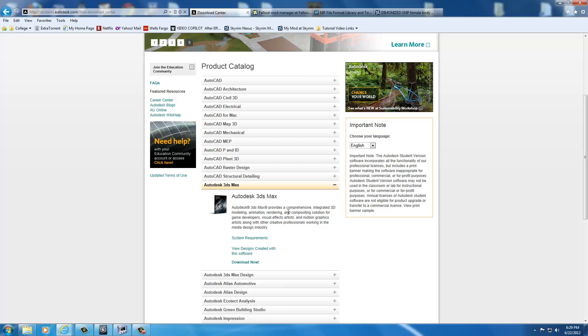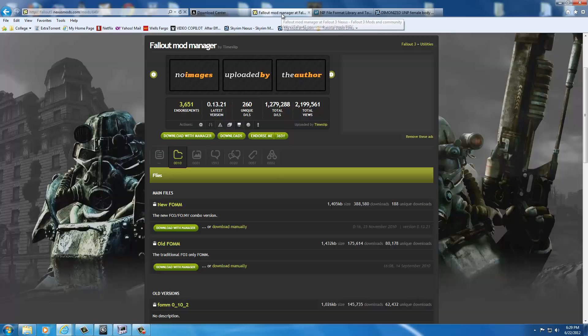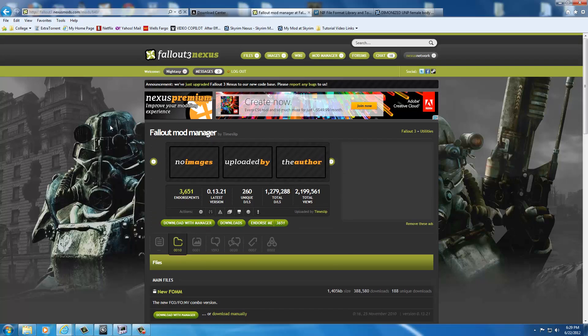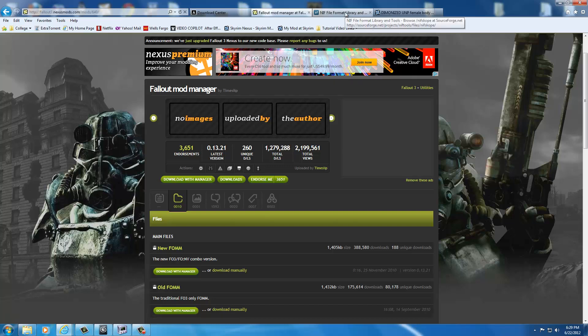Once you've gotten Autodesk 3DS Max installed, the next thing you're going to need is the Fallout Mod Manager. You can get the Fallout Mod Manager at fallout3.nexismods.com slash mods slash 640 slash. Then you just download this, install it. It's pretty simple to install. I'll work with you a little bit more on what you have to do to get Fallout to be able to extract BSA files, but let's get all the applications first. So get this application, put it on your desktop, and we'll move on to that later on in the tutorial.